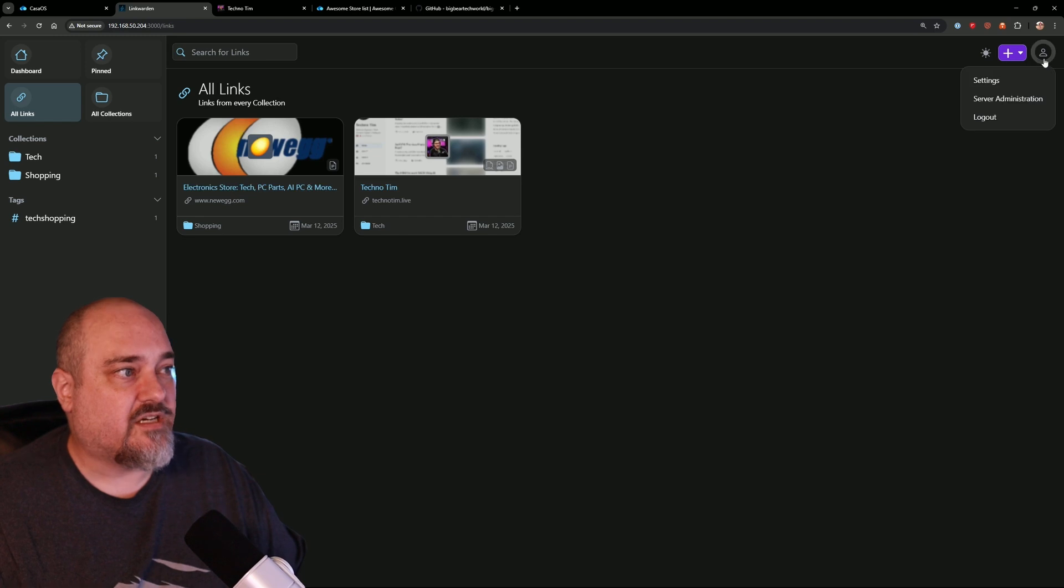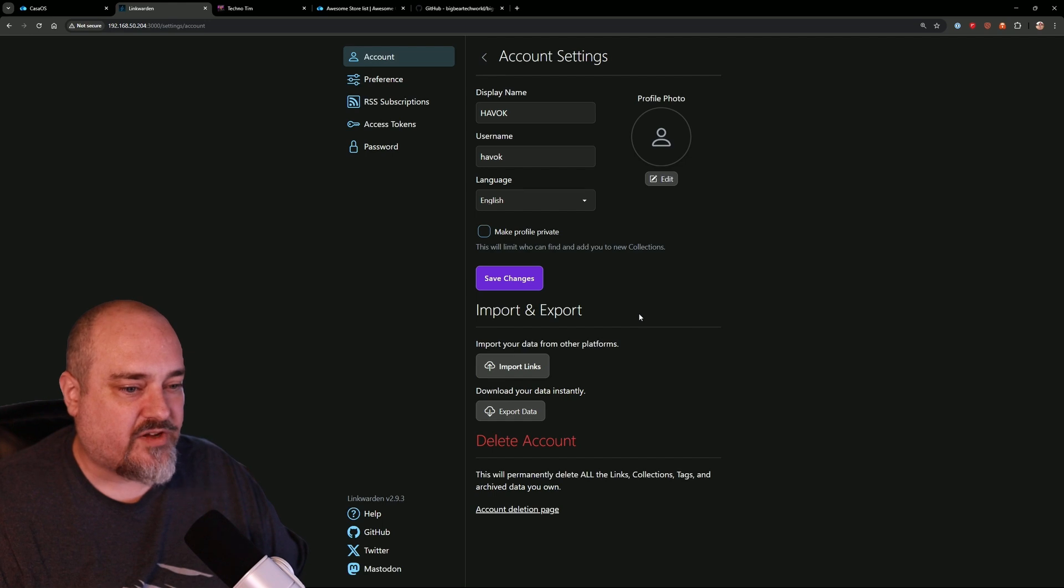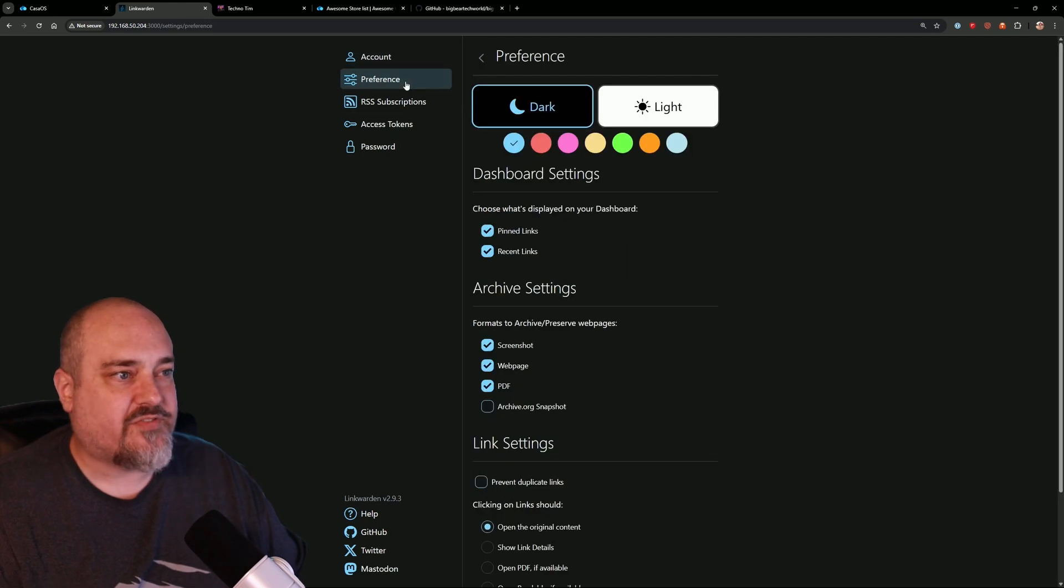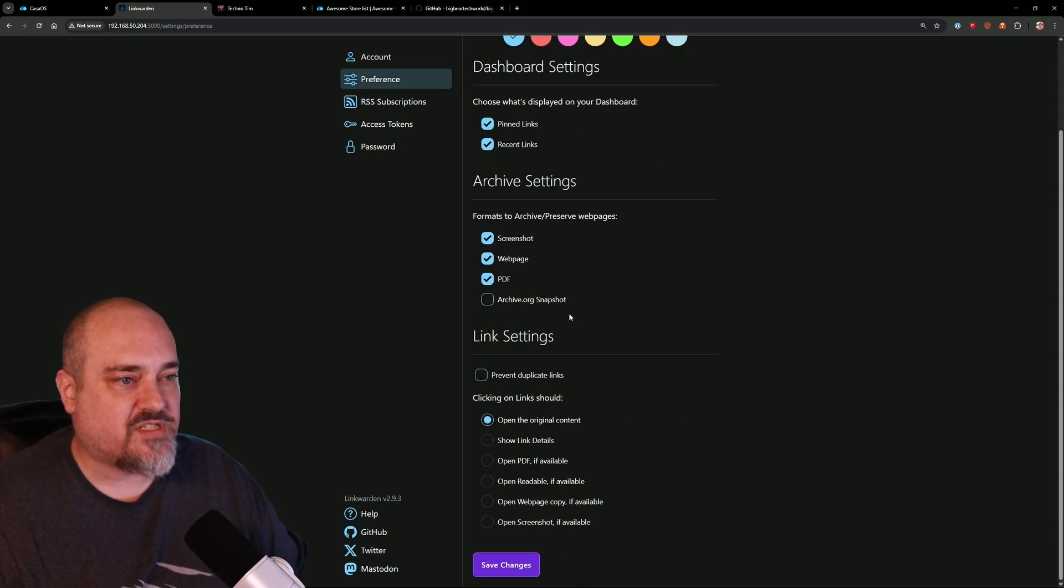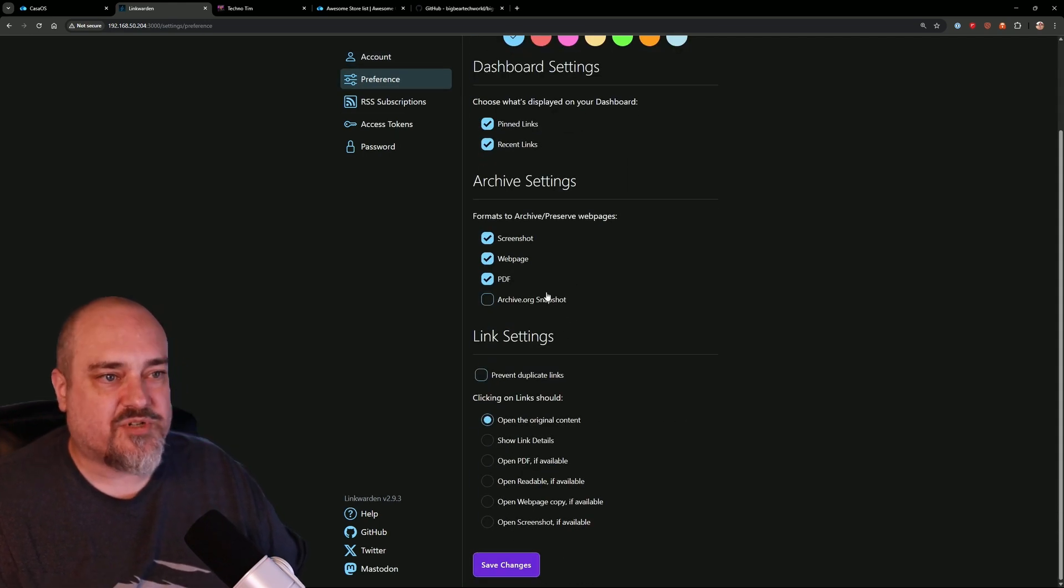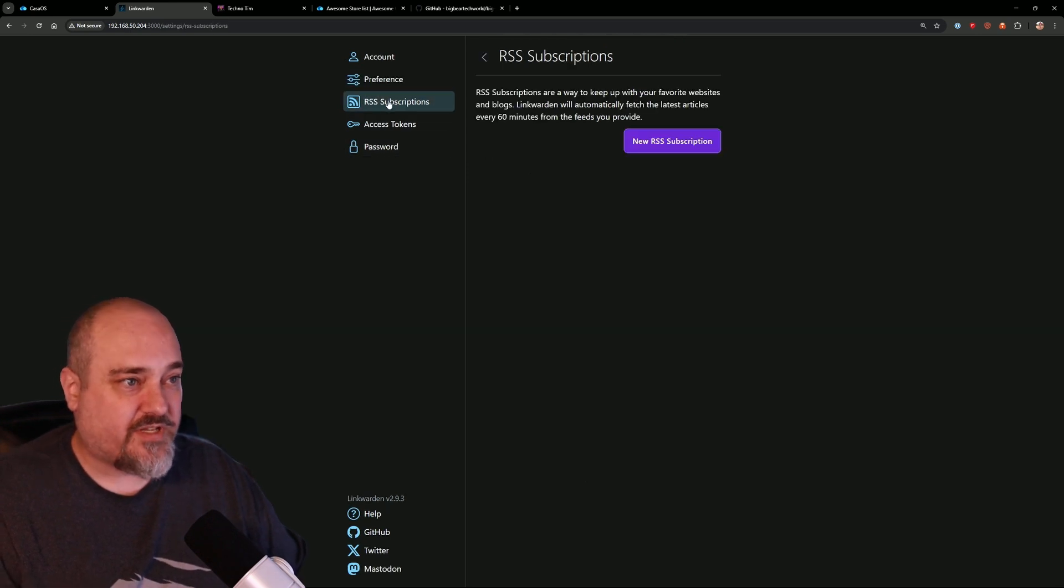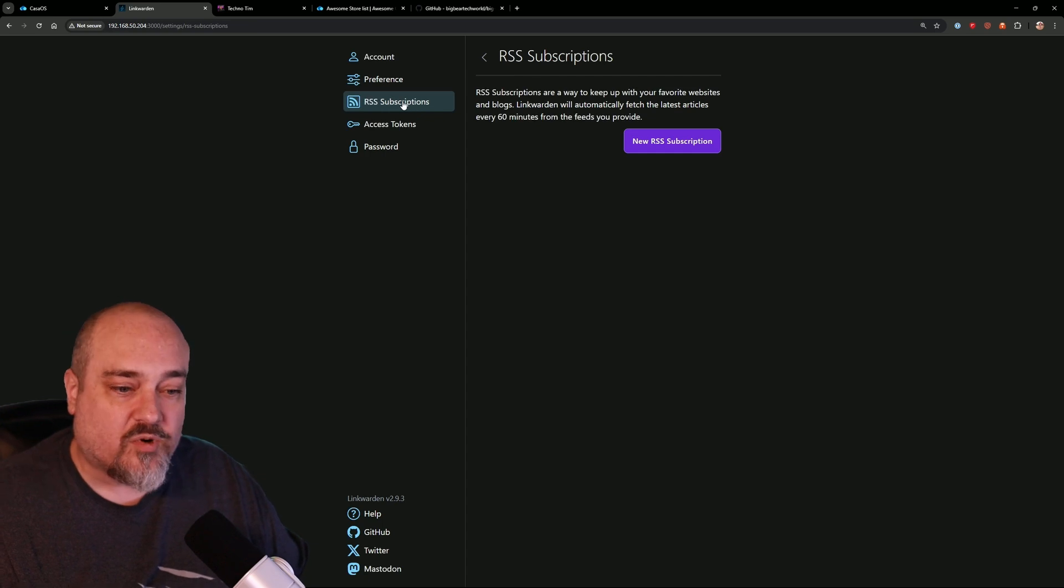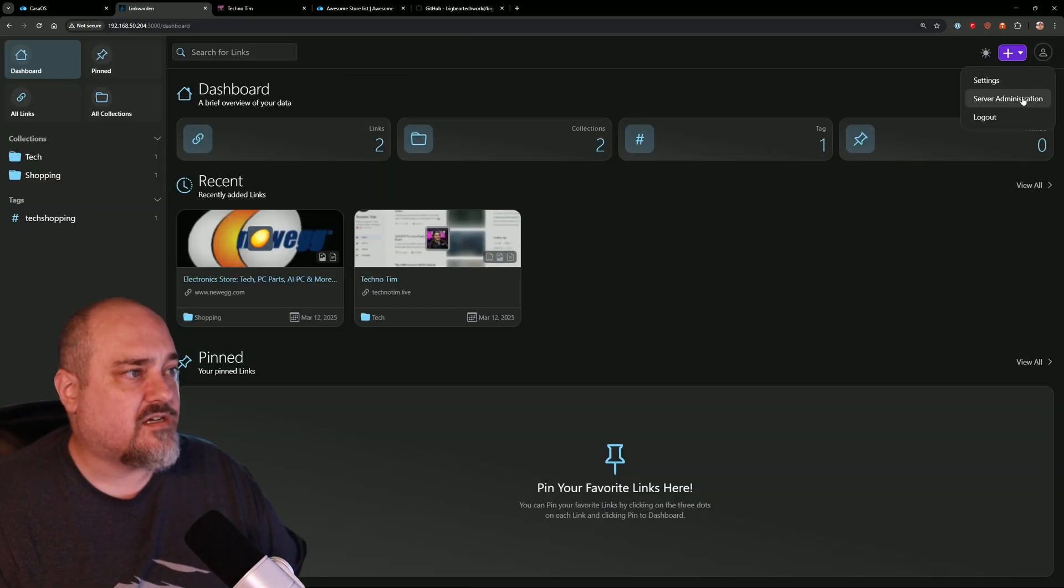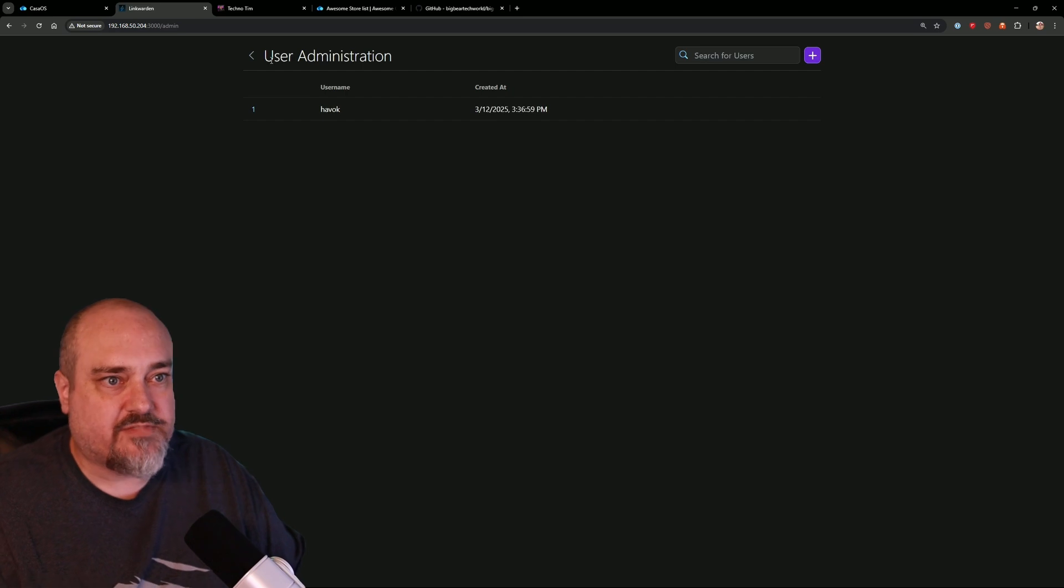Here is where you change your settings. So we have settings here for our account, your preferences, how you want to do snapshots and preserve things, access tokens. You have RSS feeds, so you can actually keep up with some RSS feeds within Linkwarden. It's a pretty cool feature. Under Server Admin, it's just your administrator accounts. It's just me, yeah.